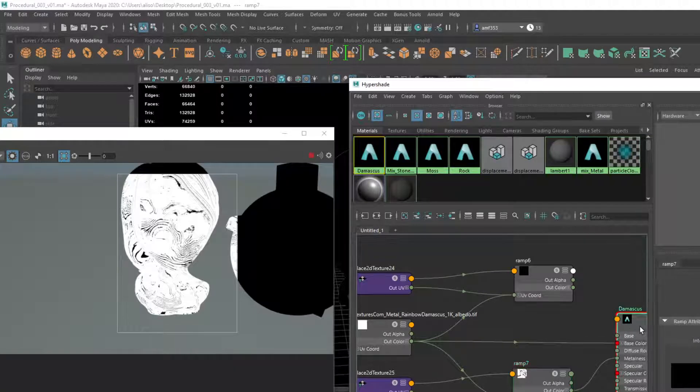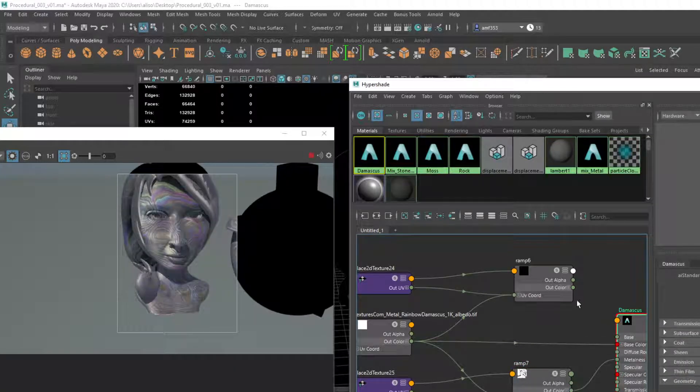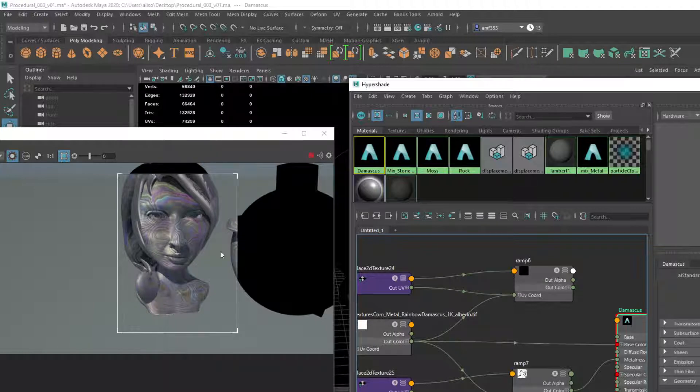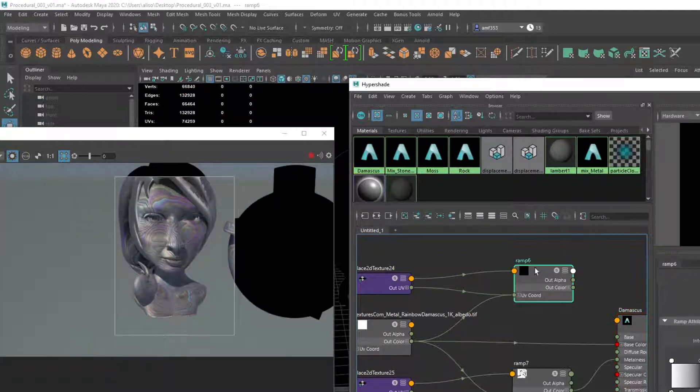Again, maybe not super realistic for this material. I was just kind of looking for a way to really punch some of the difference in those materials between each other.